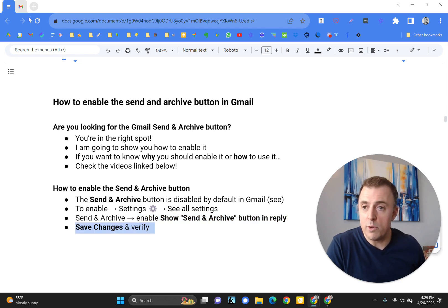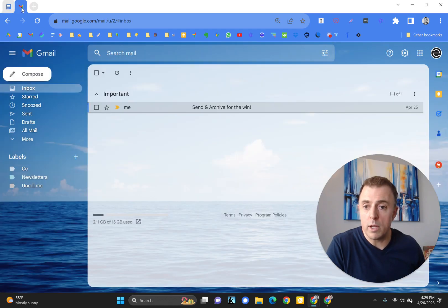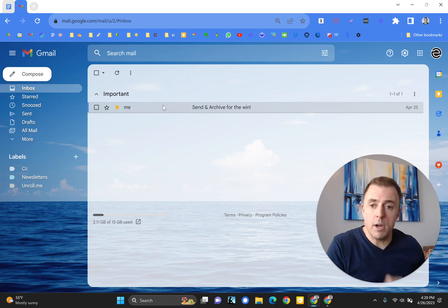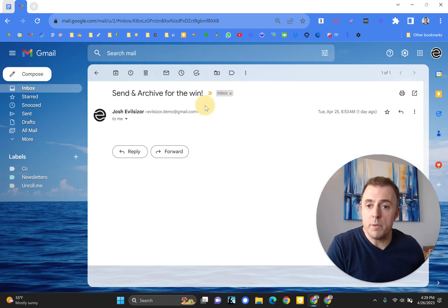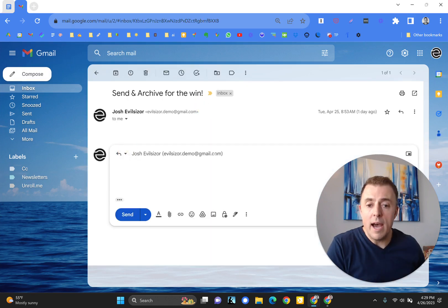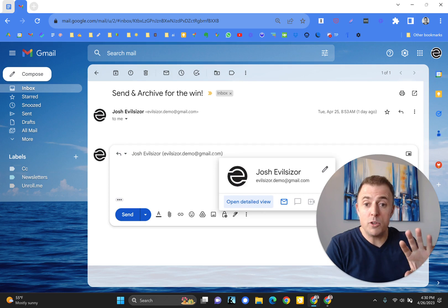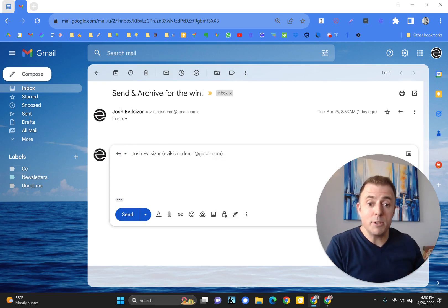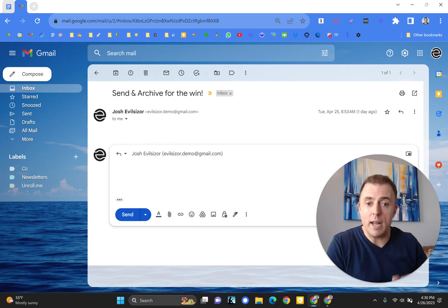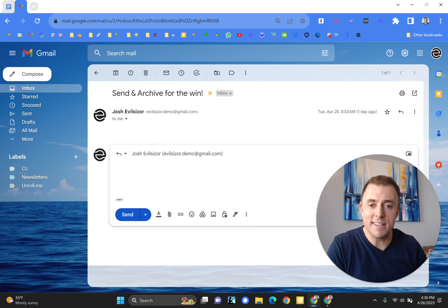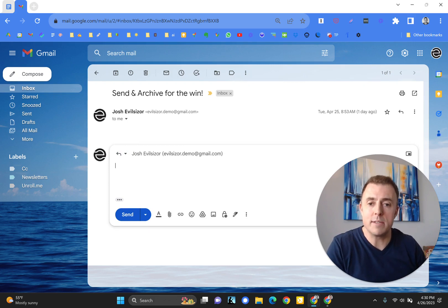So let's jump over and do that for you real quick. So here we are, pull up this email, hit reply. I want to send this email and I want it to be simultaneously archived. And you see here that I cannot do that because the archive option has not yet been enabled.